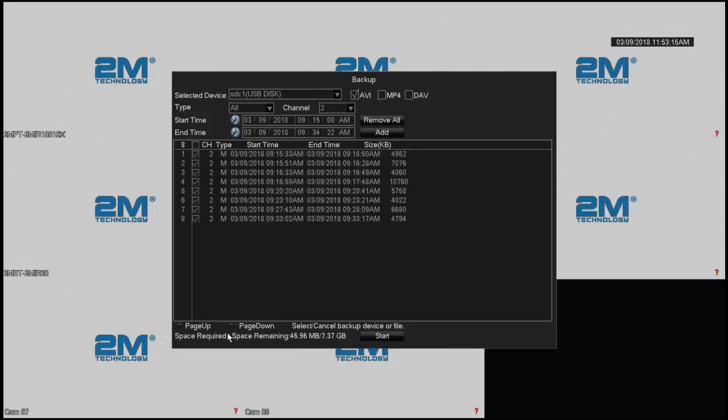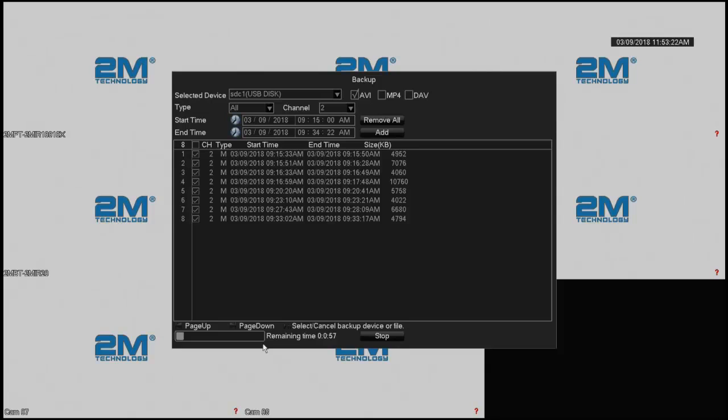As you can see, my file is still there. So I'm going to say start backup. Alright, and my backup will start. It's going to be very quick.